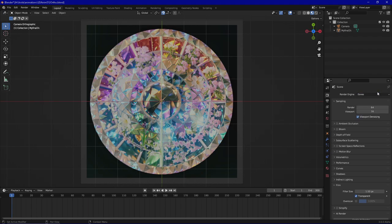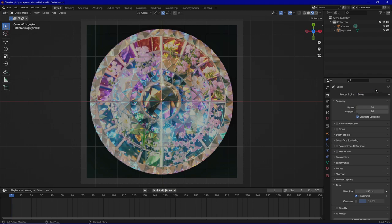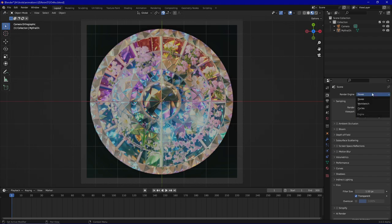Cycles is more of a realistic rendering engine. So if you need some very specific ultra-realistic effects like real-time reflections or something like that, or caustics or subsurface scattering, then you need to go to Cycles. But it will increase the rendering time a lot, and I mean by a lot.